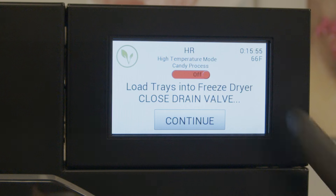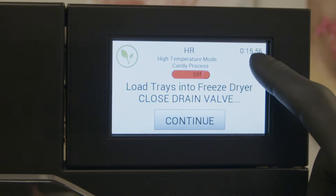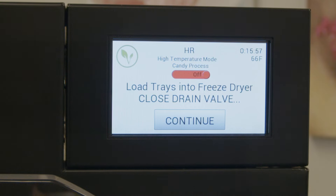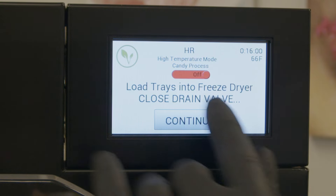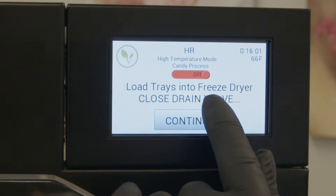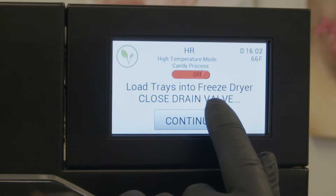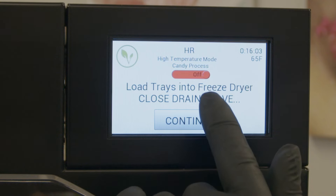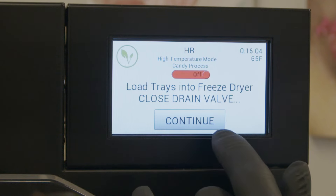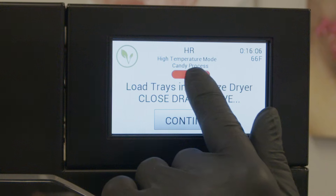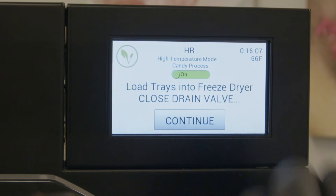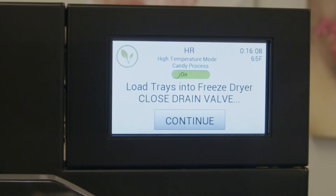Okay, you can see that we've had our 15 minutes elapsed. We've now got the choice as to whether we want to run a high temperature food batch or actually go into candy mode. So we'll just hit our slider — that now puts us in the candy mode.